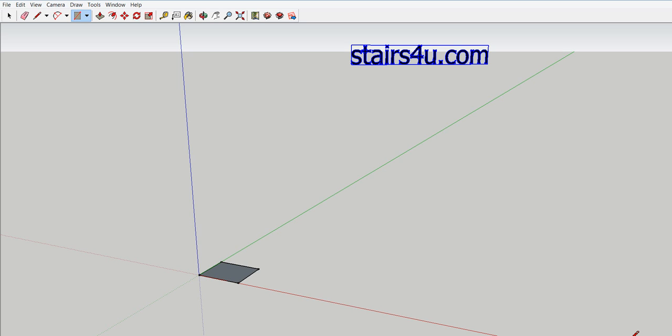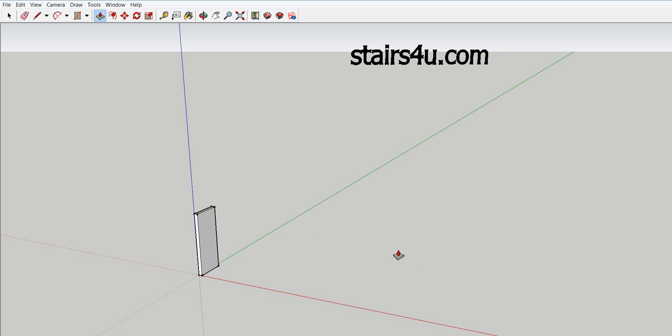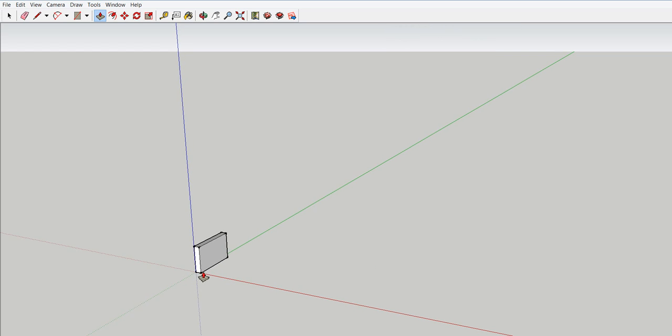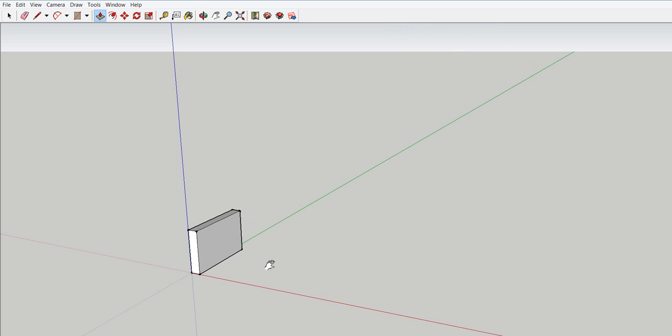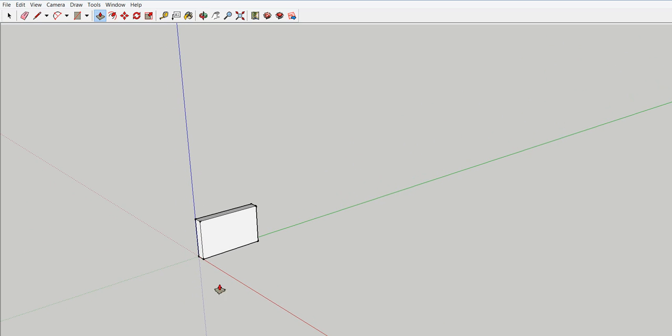I'm going to push P on my keyboard, that switches it to the push and pull tool. I'm going to pull up on this, doesn't matter how much I pull up. We're going back to this box, I'm going to type in 7 inches, enter. That gives me a little 7 inch box. I'm gonna go ahead and zoom in on this, give you a better idea what I'm doing.